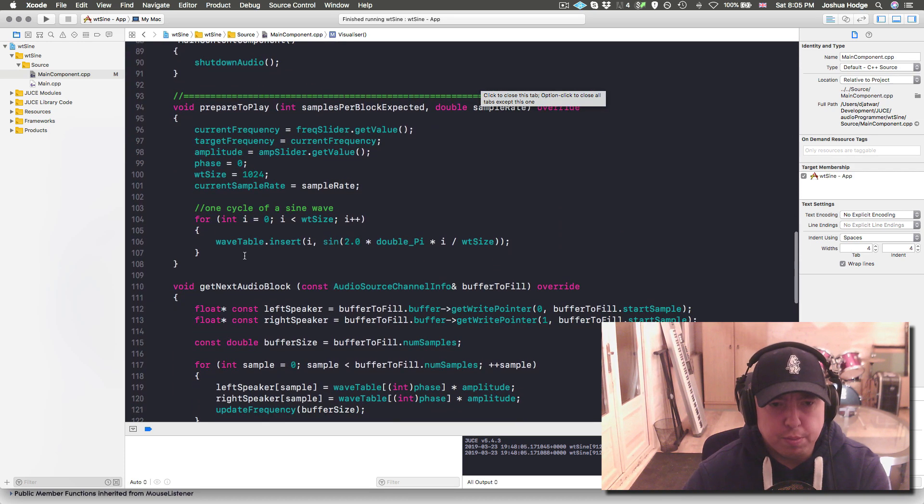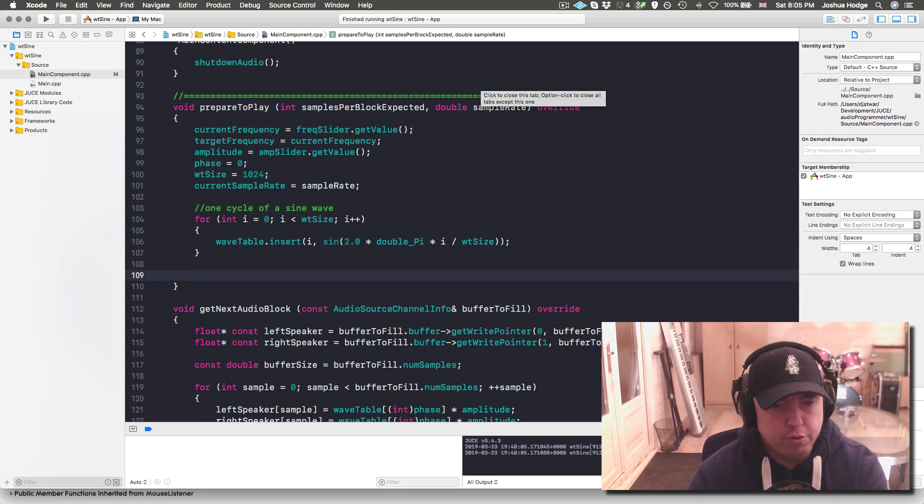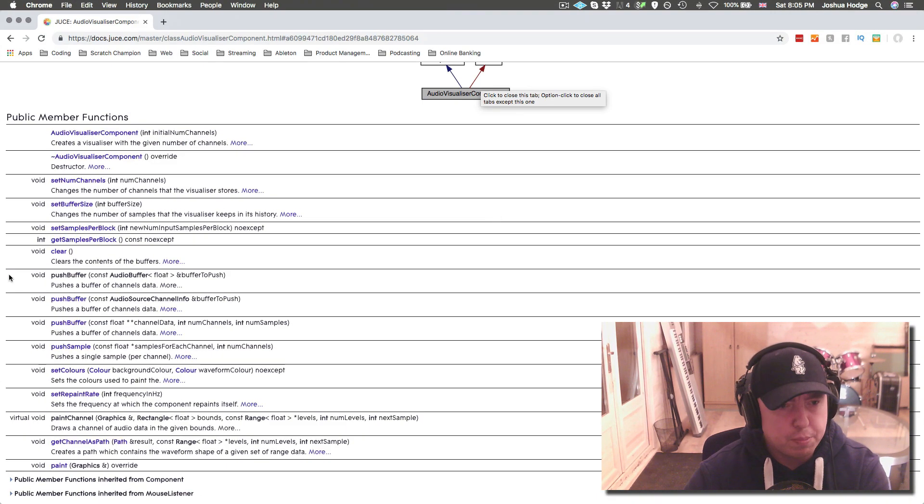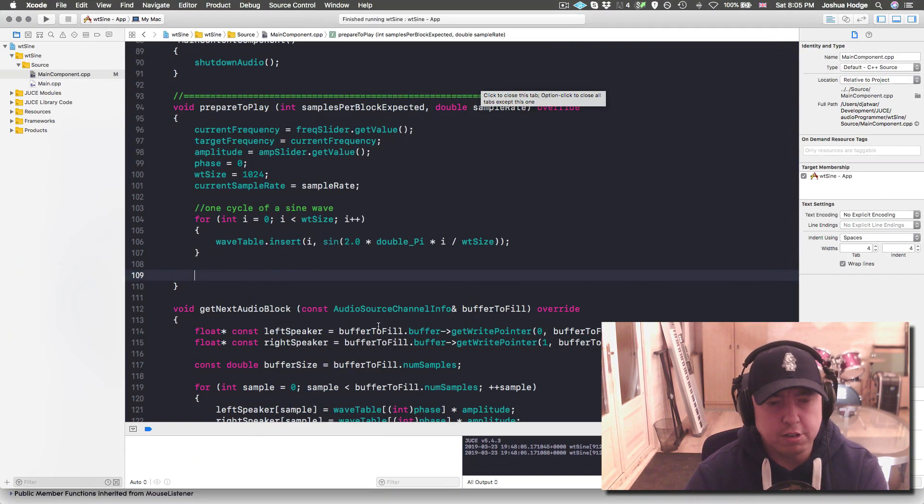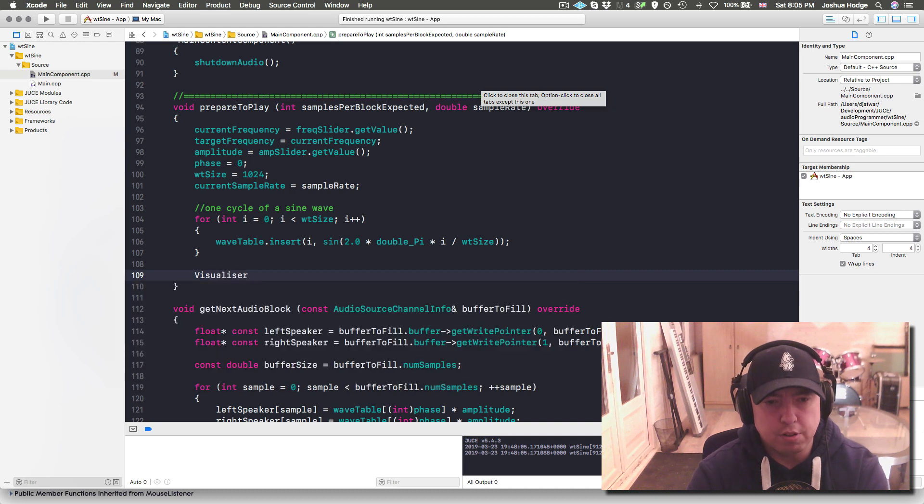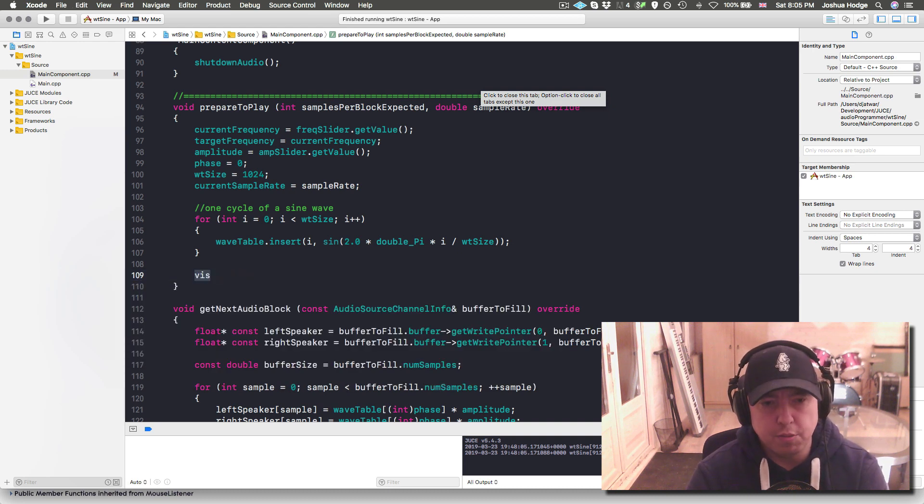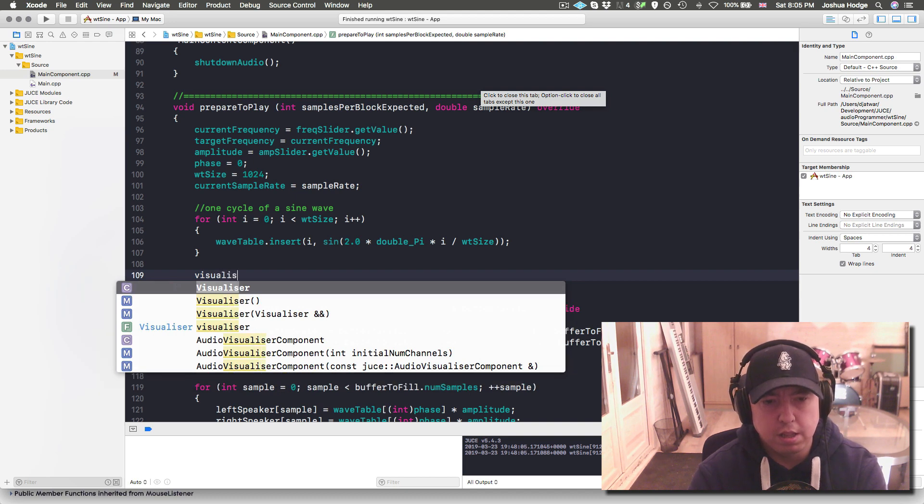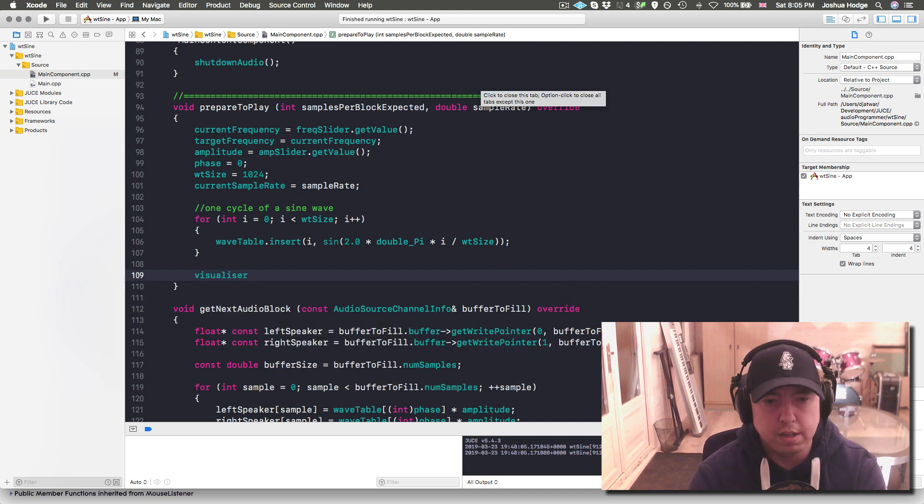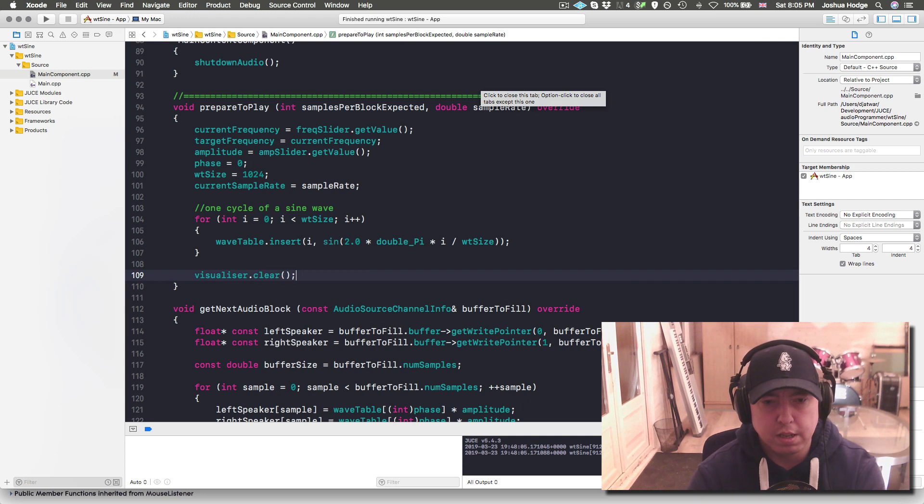In the prepare to play, we have a clear method here that clears the contents of the buffer. I'm not sure if we actually need to do that, I'm just going to do it here. I'll just do visualizer.clear.